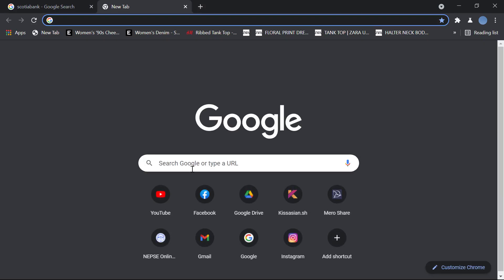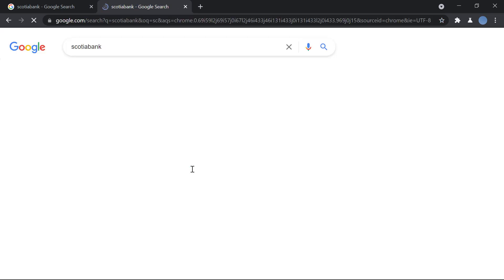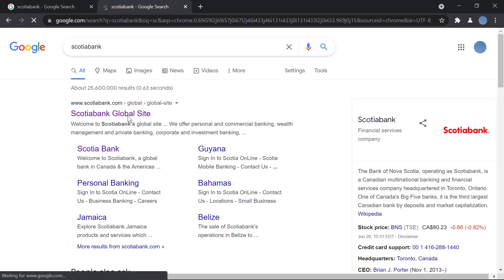So first you'll go to your Google and here you will search for Scotiabank. Then you'll go to scotiabank.com.